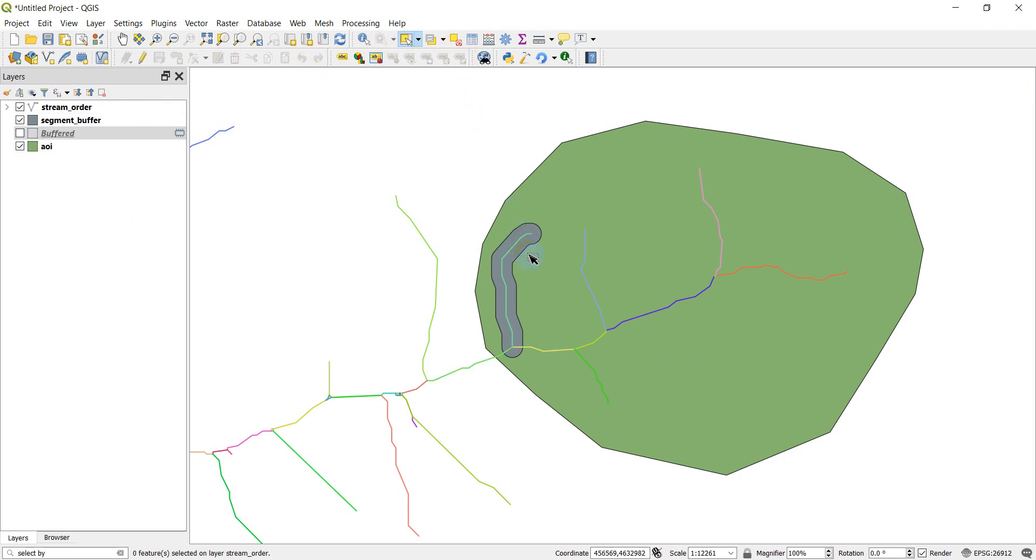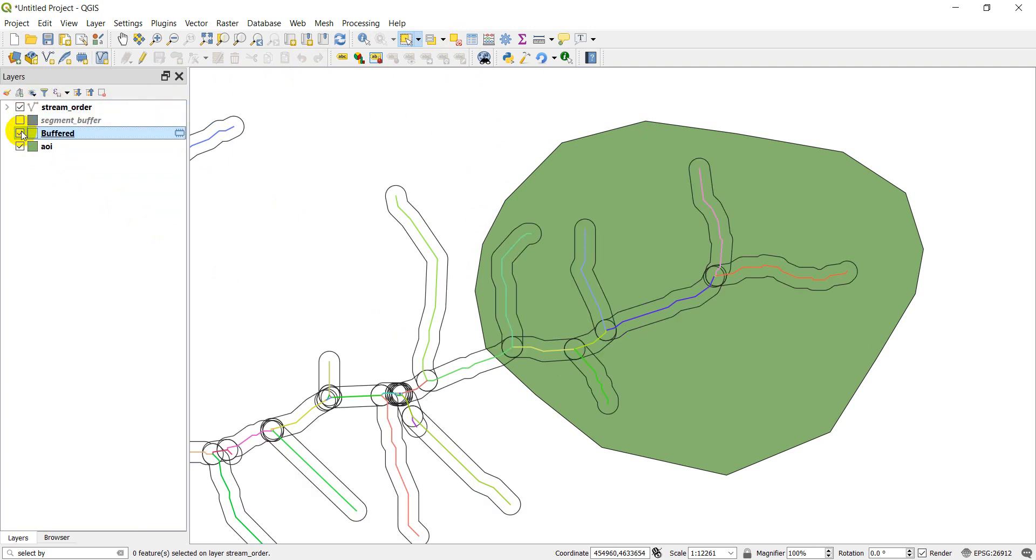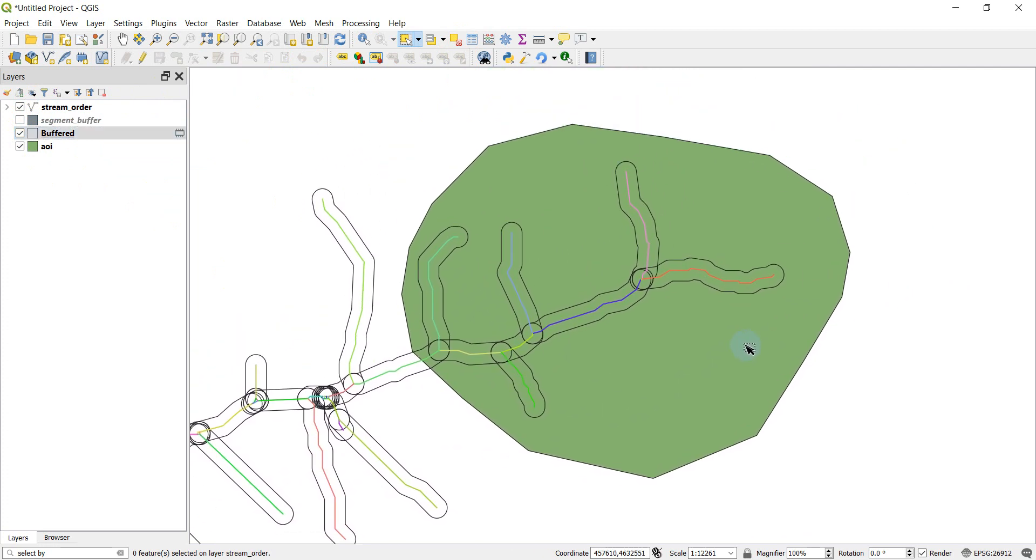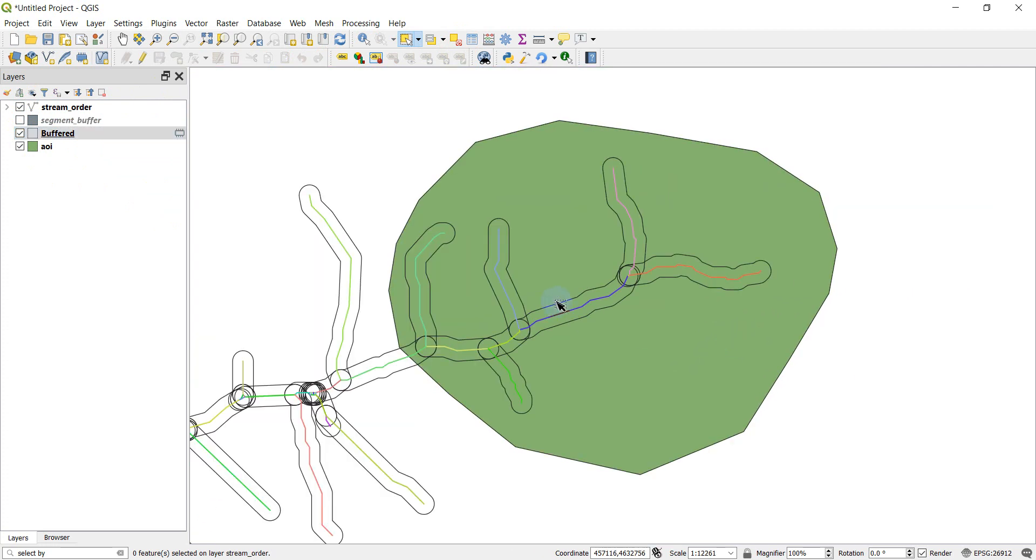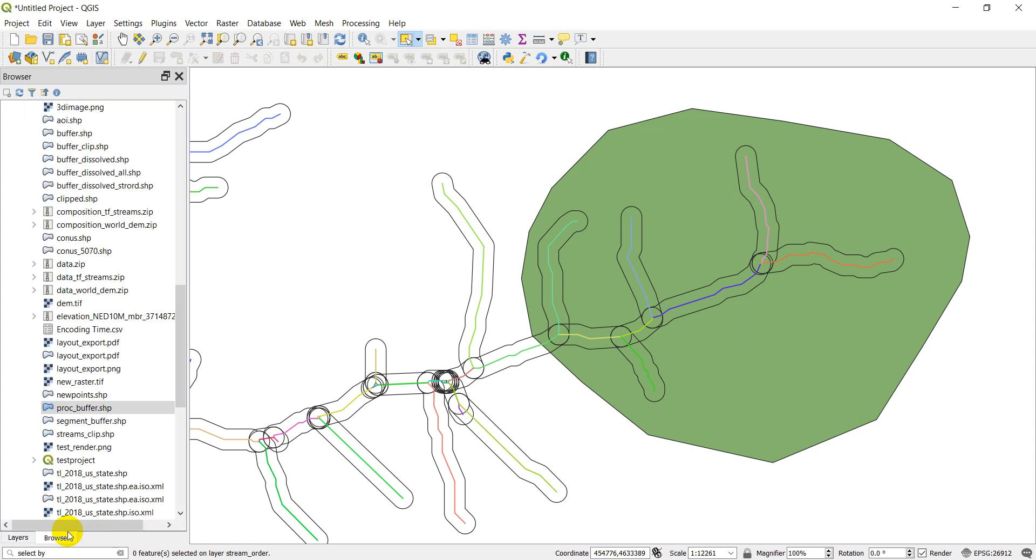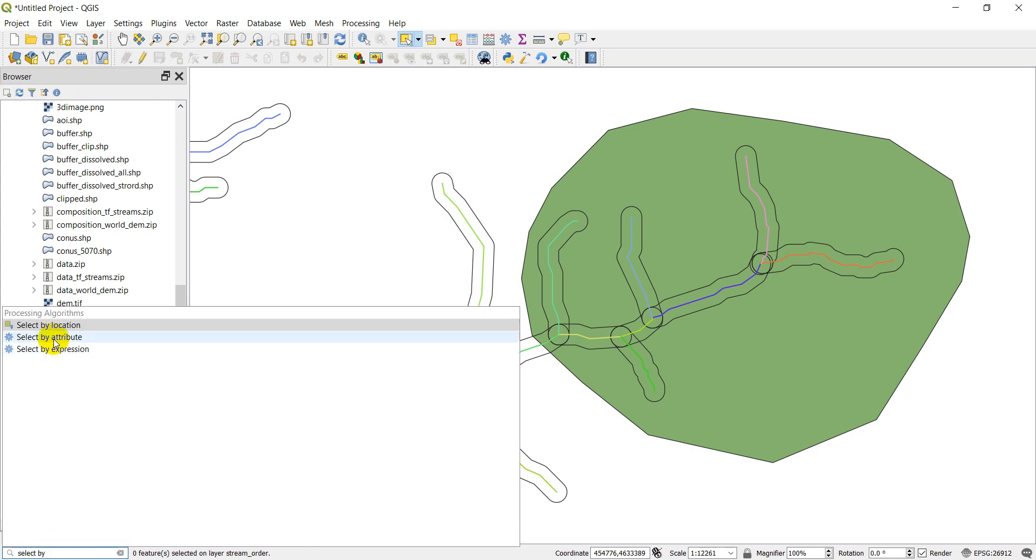And now I'm going to turn off the segment buffer. We'll turn buffered back on. And let's work a little bit with this area of interest up here. We'll say I have interest just in this area for one reason or another. And let's go back to select by location.